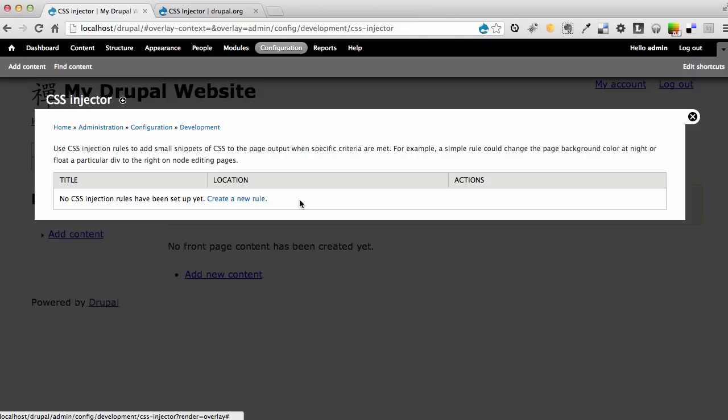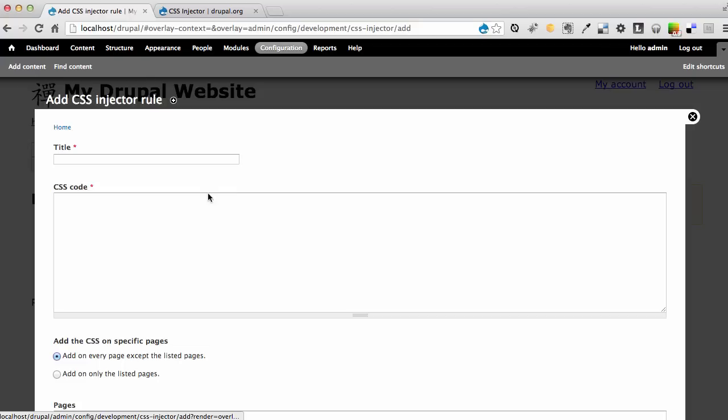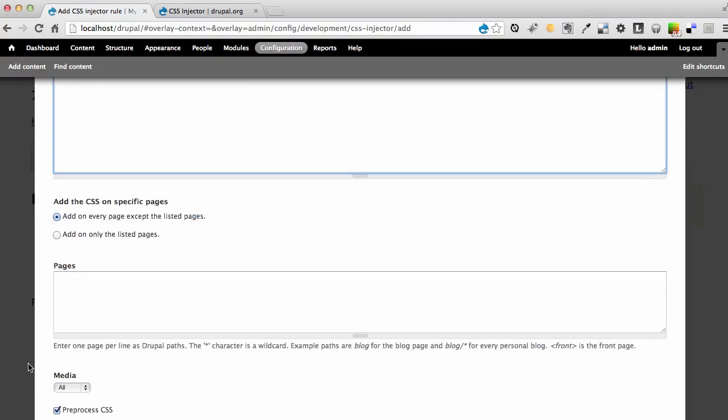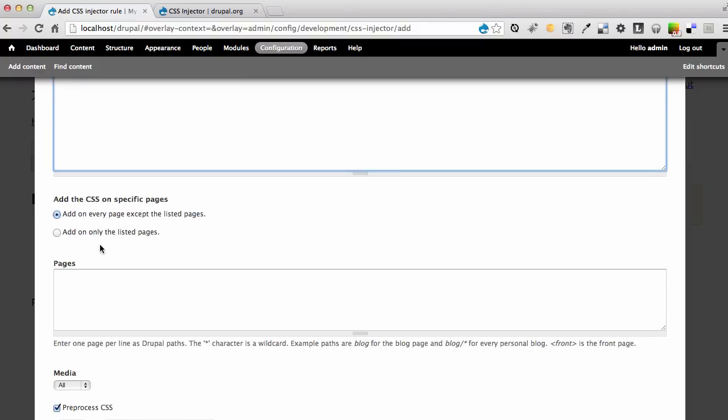Or you can create one global rule where you will be able to add all your styles for all your elements in your website. It's all up to you. In this case, I'm going to create a global rule. And I'll come back to this section in a little bit.